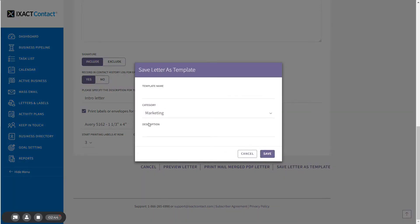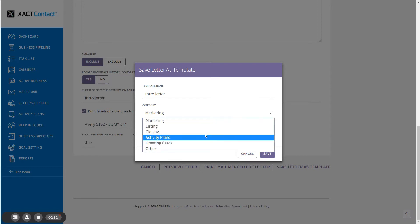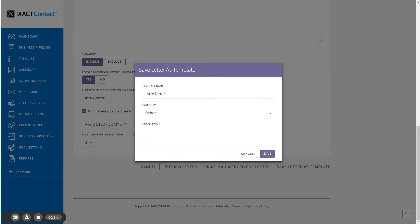To save your letter as a template, click the link Save Letter as Template at the bottom of the page. Then enter the template name, select the category or the template category that you want to store it in, and enter a description which is optional, and click Save.